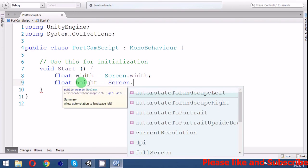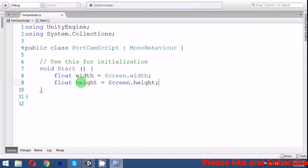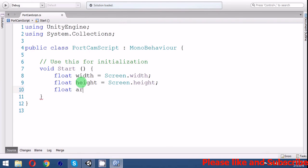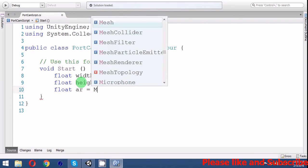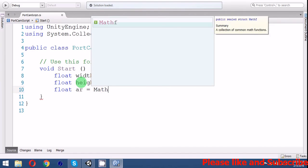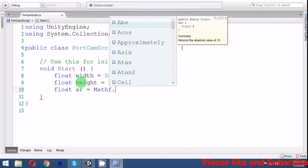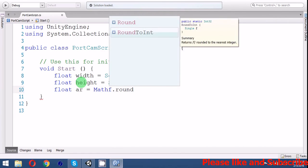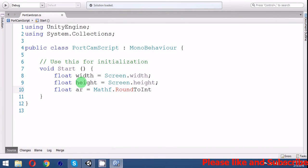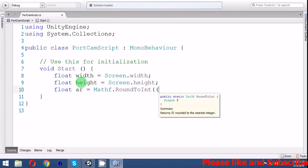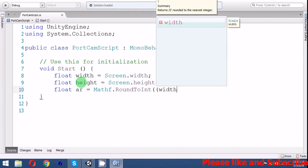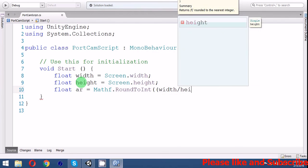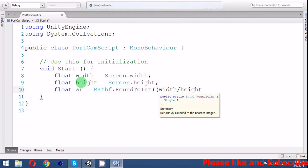Then we will calculate aspect ratio. It's Mathf.RoundToInt width over height times 100 over 100.